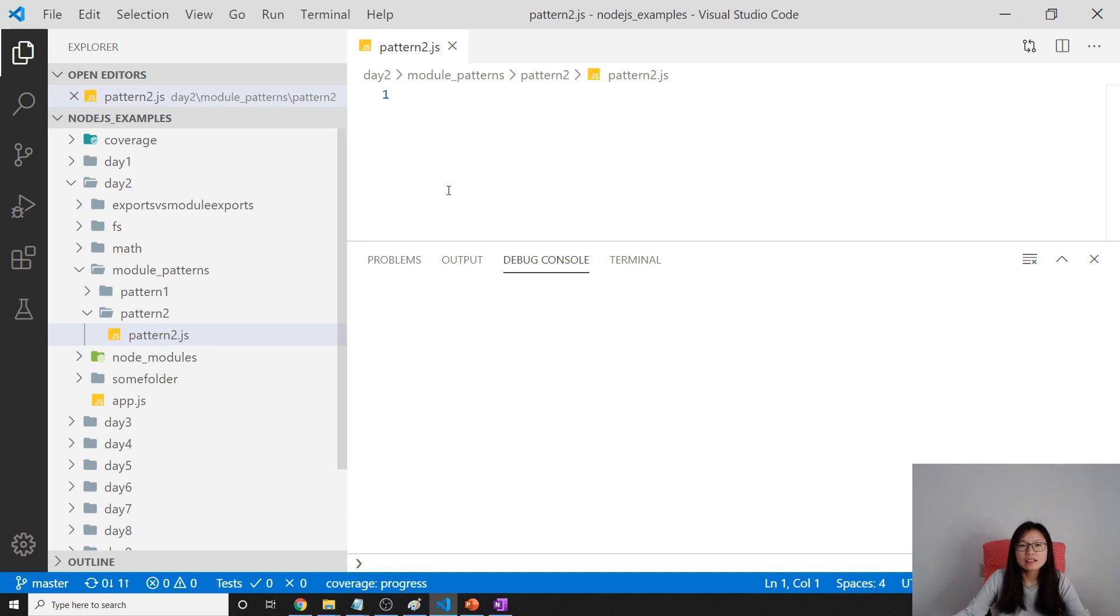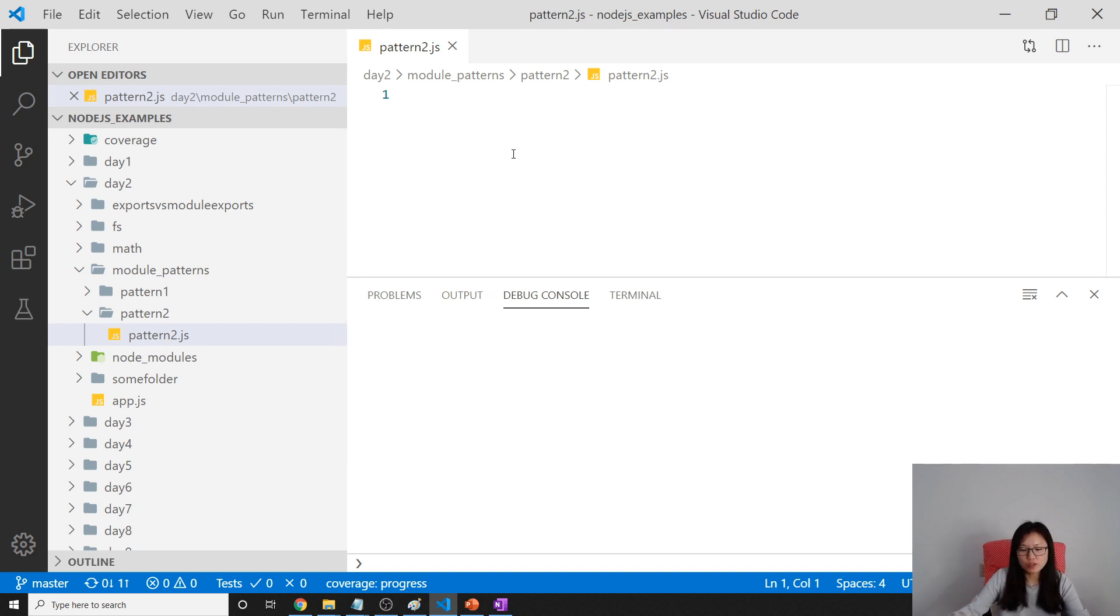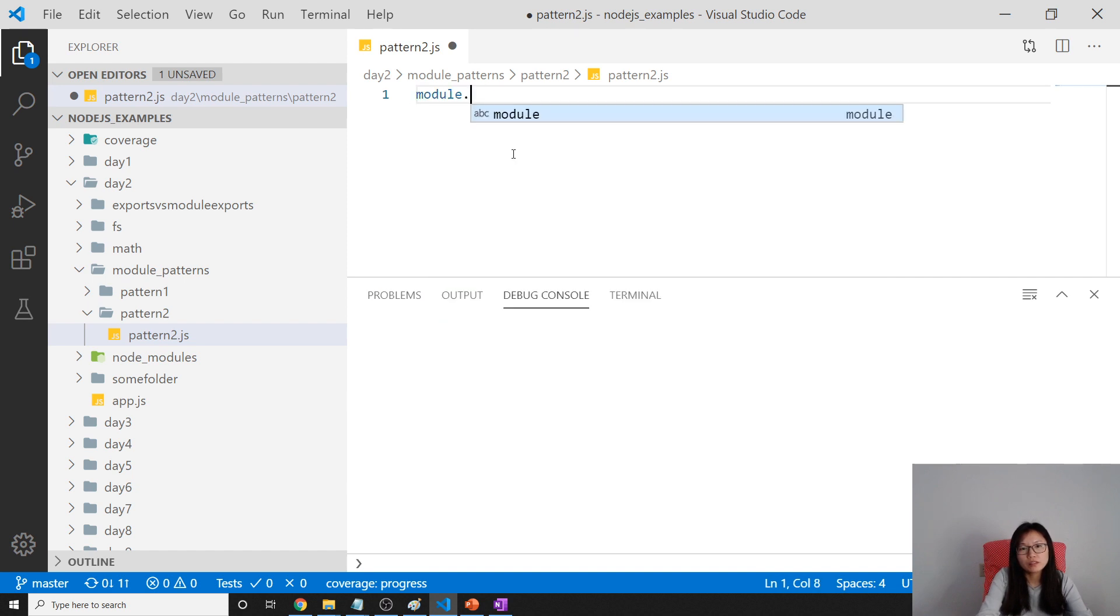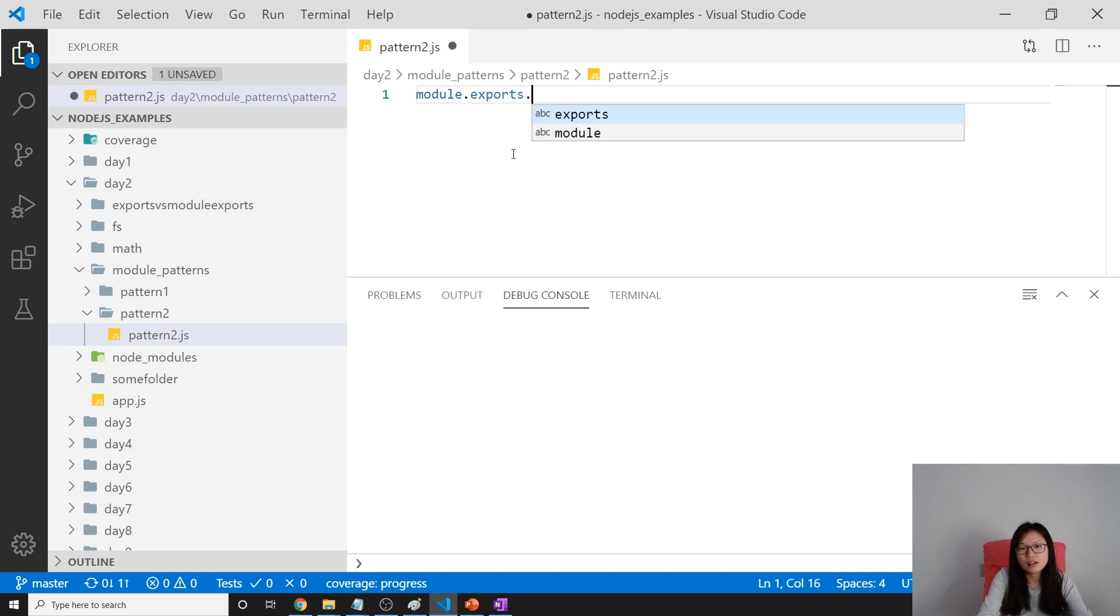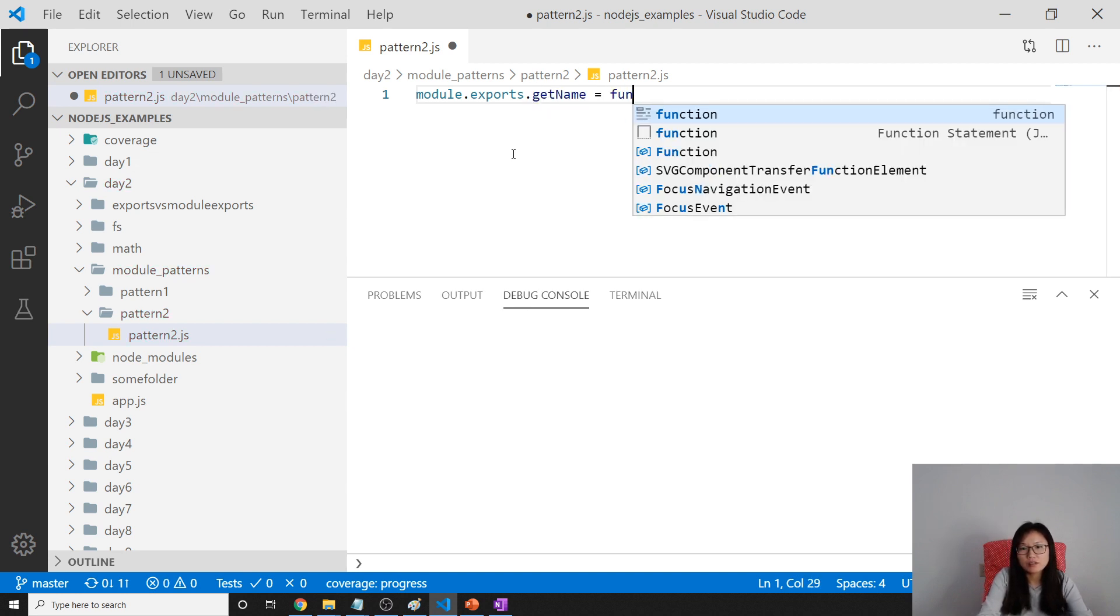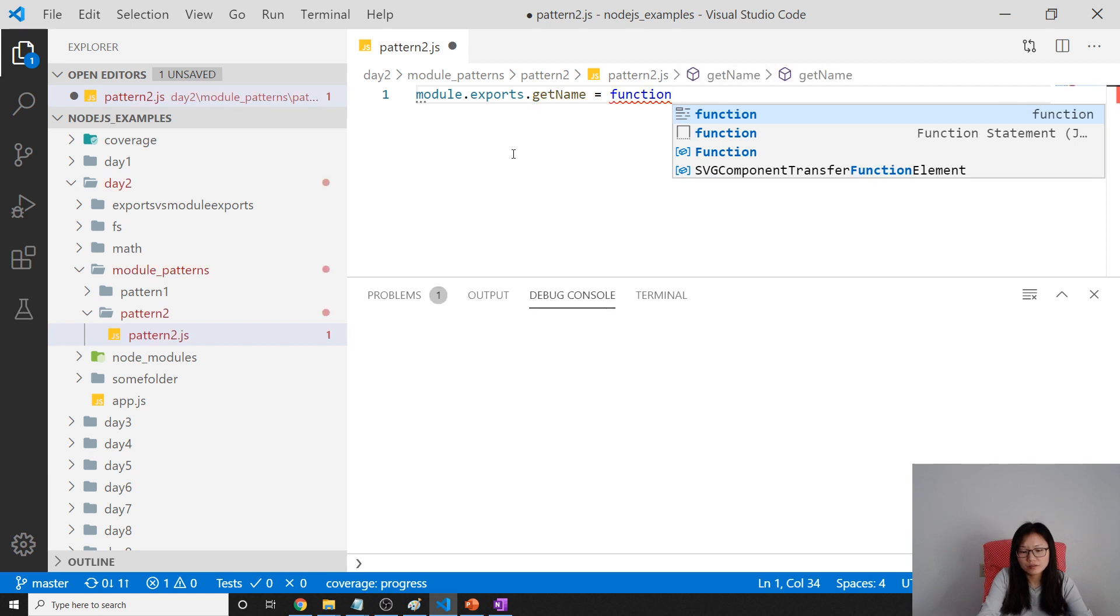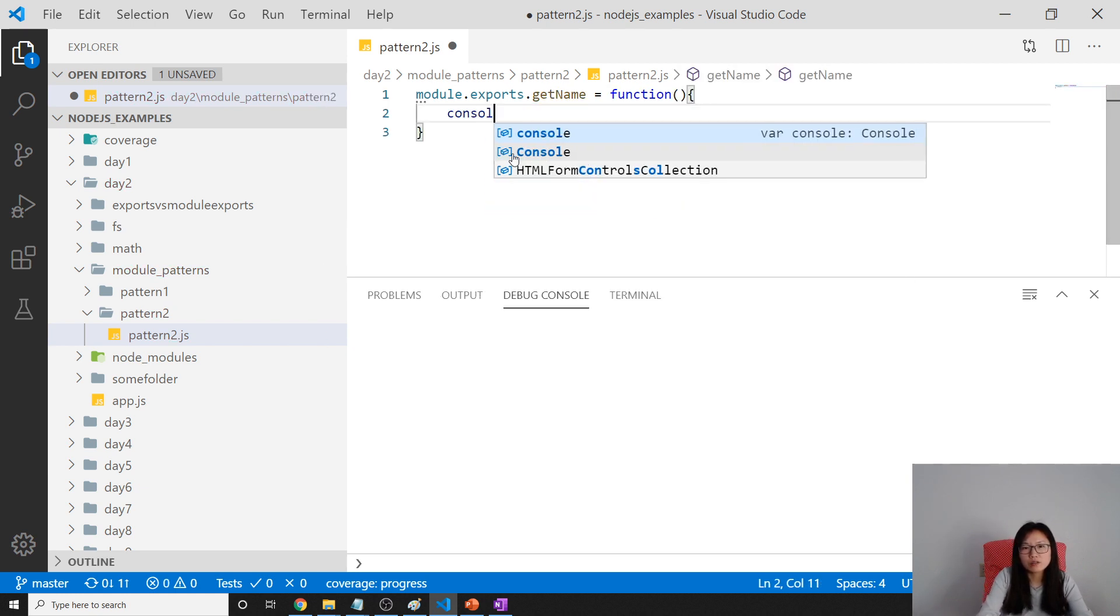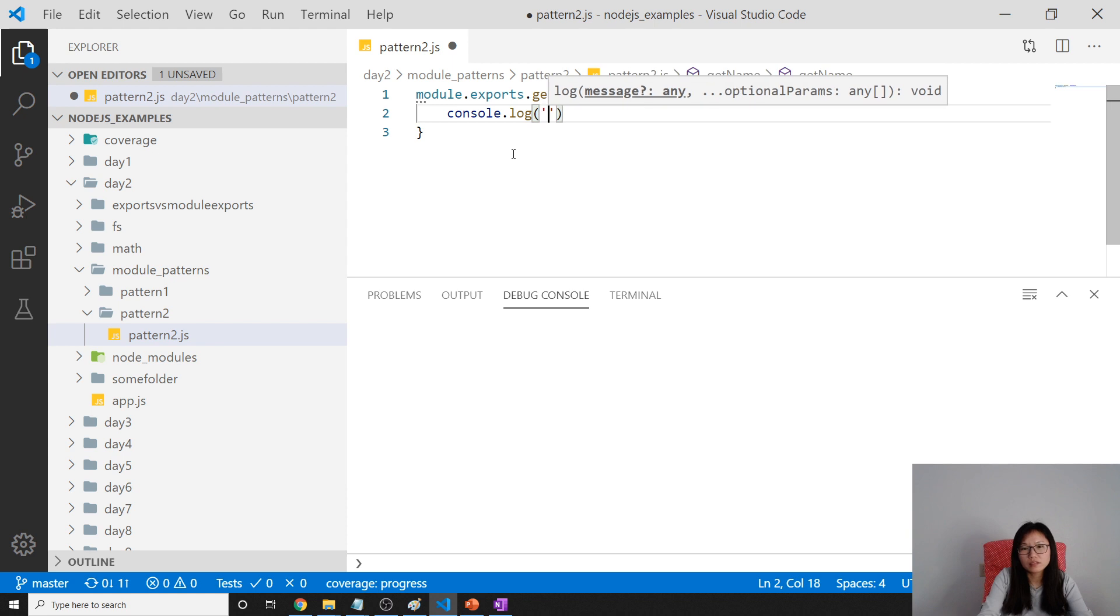The second way to use a module is like this: module.exports.getName equals function. And here we are using console.log Josh.